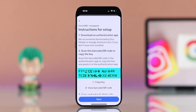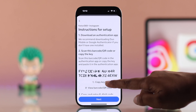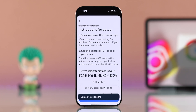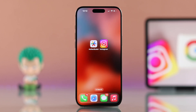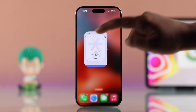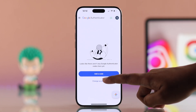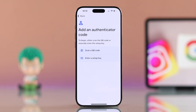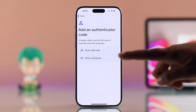Then it might just show you a key or QR code. Copy the key and open the Google Authenticator app, then go to Add a Code. Now you have to choose the option you prefer: scan a QR code or enter a setup key.